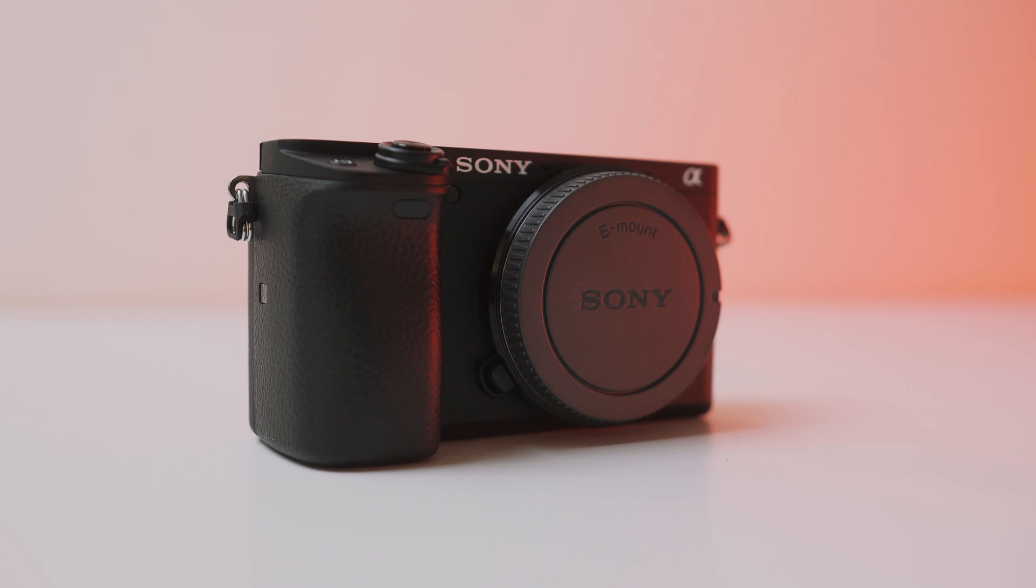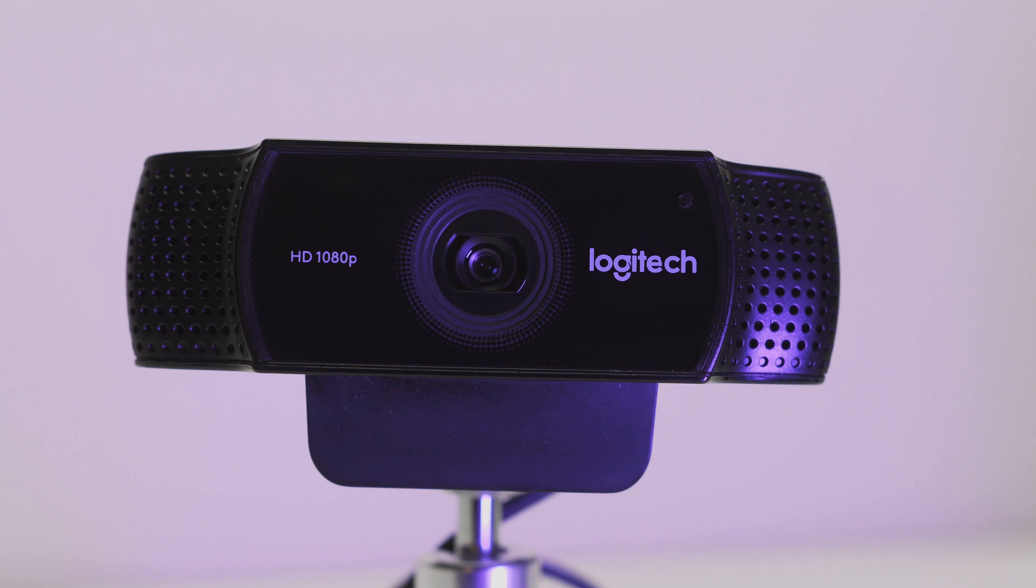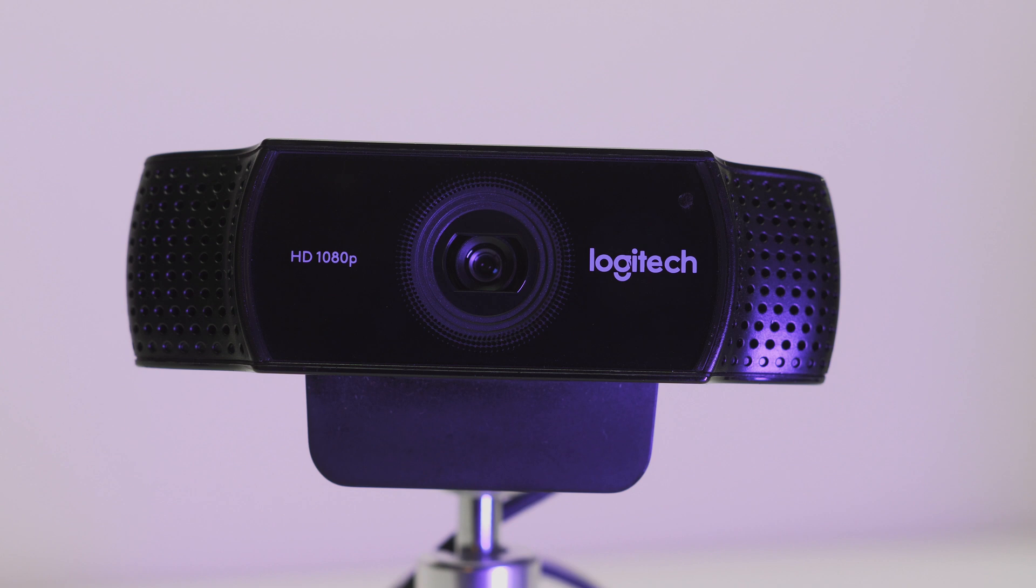For our next component, we're going to need a camera. Now of course, we can just slap on something simple, like a Logitech C920, which is a very popular webcam for live streaming. But that's a little bit too basic for us.